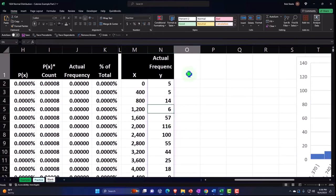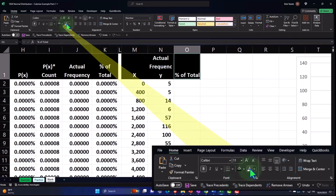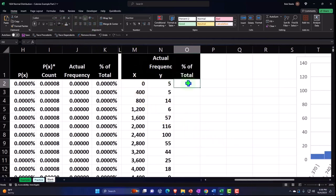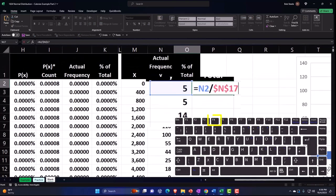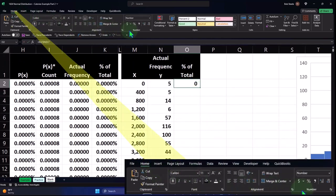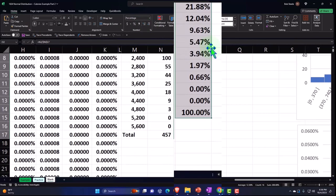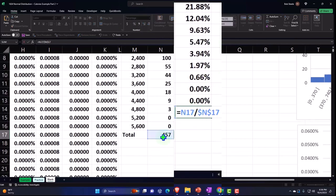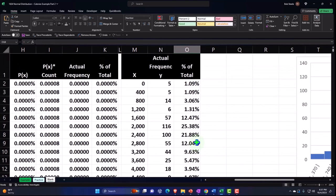Now let's add a Percent of Total column. I'll format it with the font group — black, white, wrapped, centered. The formula is: this frequency divided by the total 457, with F4 to make it absolute (dollar sign before E and 17), then Enter. Percentify it from the Home tab Number group, add decimals, and double-click the fill handle to copy down. For the total row I'll use SUM with Alt+= to get 100% — and that checks out.